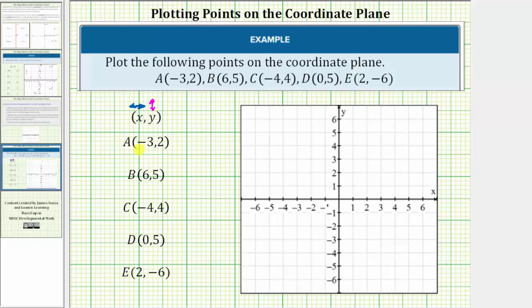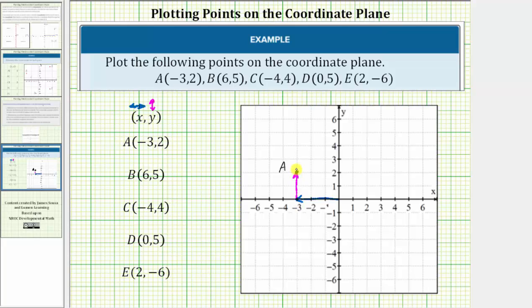Point A is given by the ordered pair negative three comma two. So starting at the origin, because the x coordinate is negative three, we move left three units in the direction of the negative x axis. From here, because the y coordinate is positive two, we move up two units in the direction of the positive y axis. This is the location of point A, so we graph a point here and label it point A. Notice that at this location this point lines up with negative three on the x axis and positive two on the y axis.